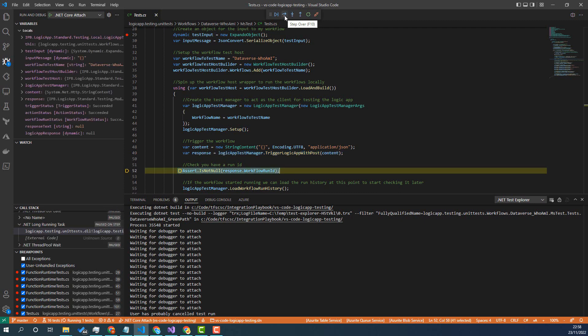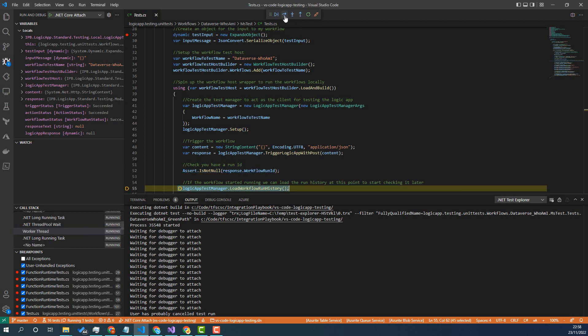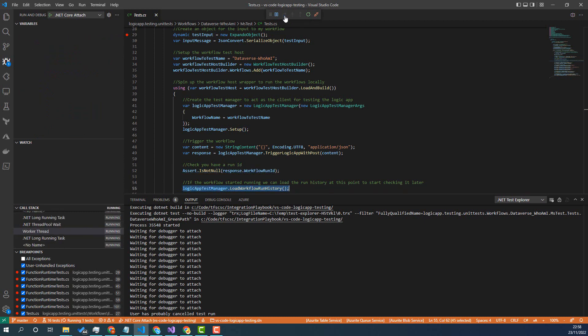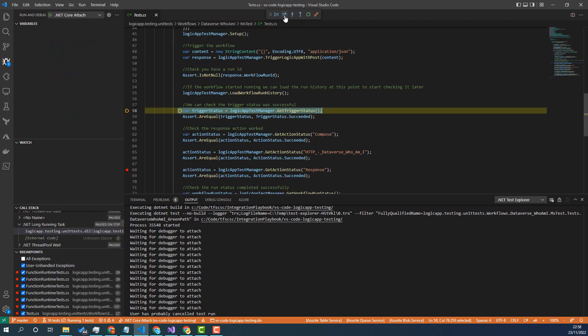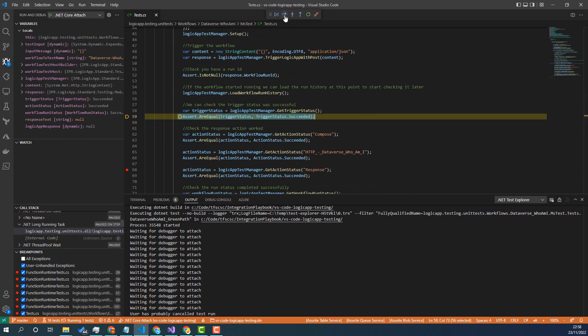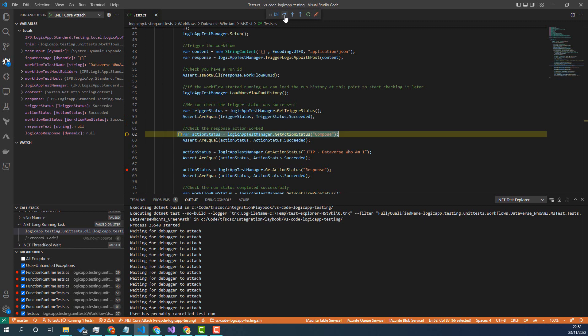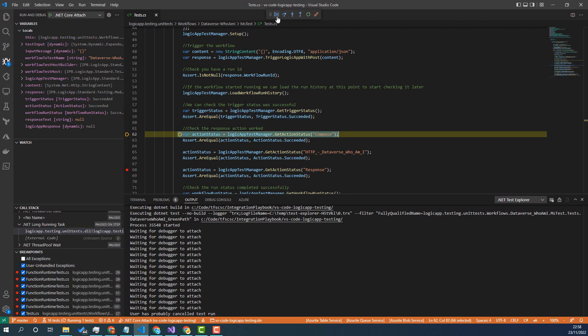And then we get the response back and then we're just making our assertions against the logic app run history. Now basically it's the same as if you're debugging a test in C# from the perspective of debugging the actual test, and you can just run this through.